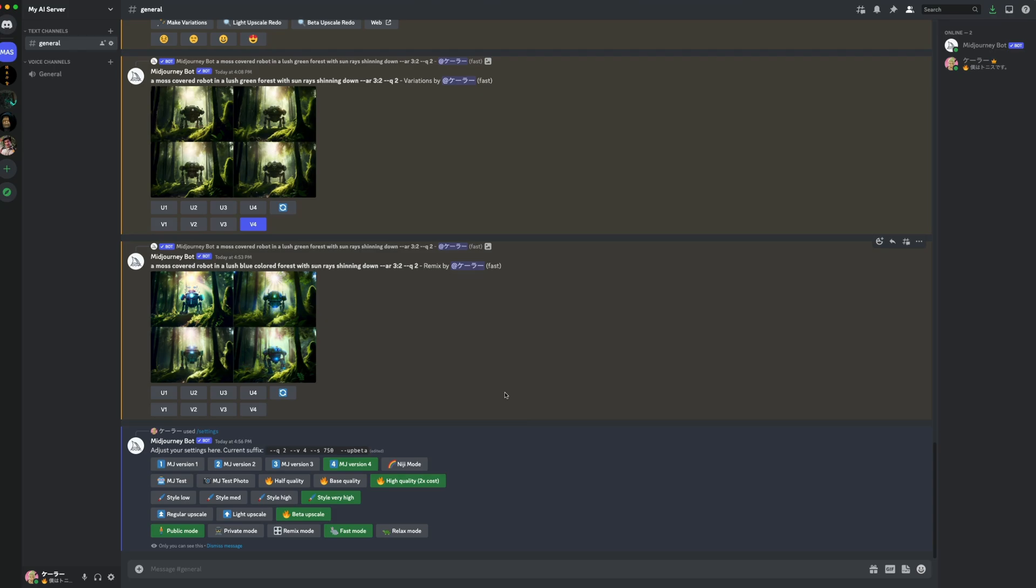So now that we've covered the settings menu, here's some other parameters that are not included in that menu that might help your generations. First up is aspect ratio. You've seen this one in my original prompt. It's dash dash AR, then space, whatever aspect ratio you want. There's a few of these.